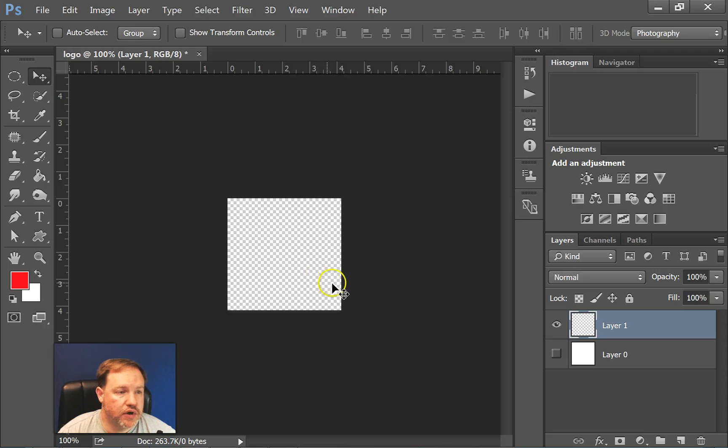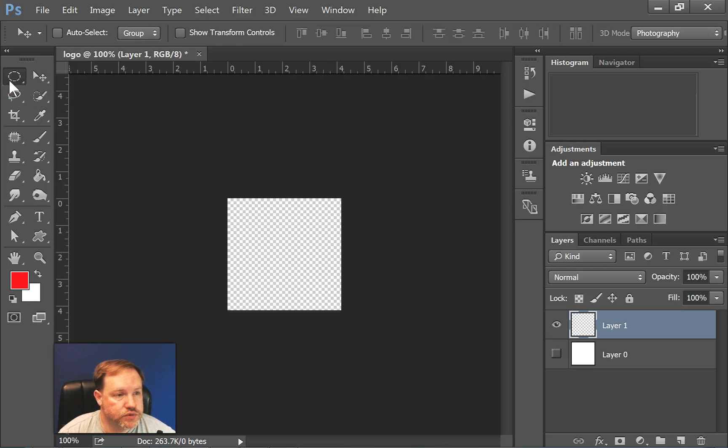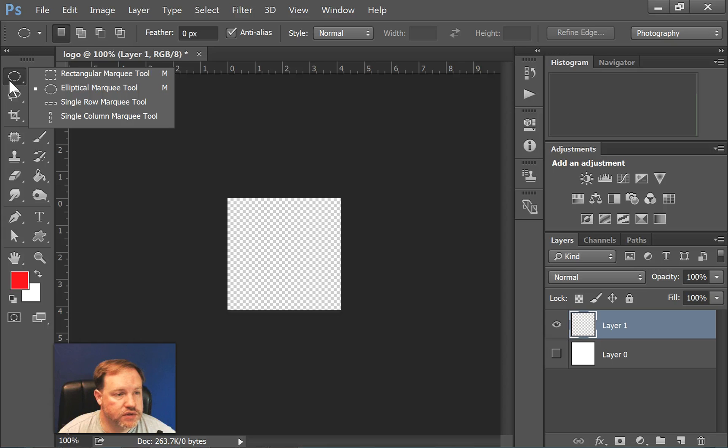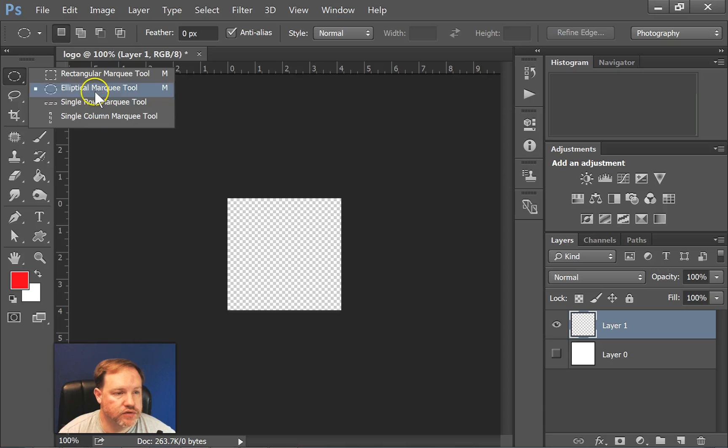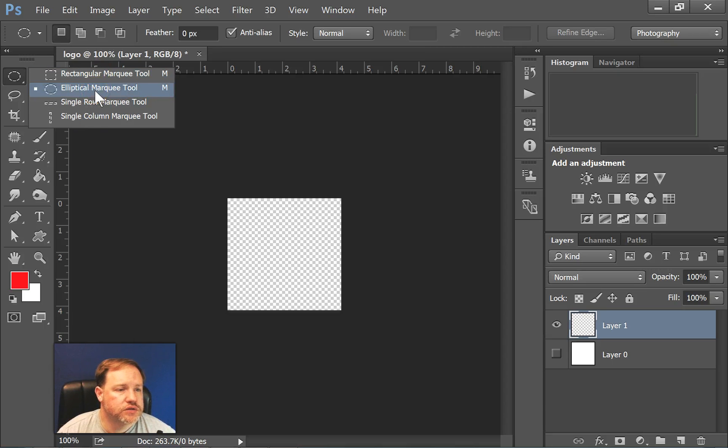I'm going to show you a little bit about using the marquee tools. When you come over to the marquee tools, we have a rectangular marquee tool, an elliptical marquee tool, and then a couple of others. We're going to concentrate on the top two.